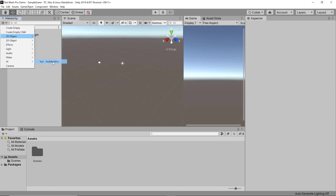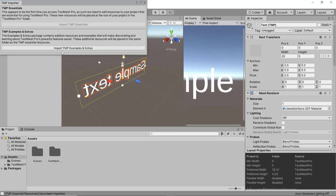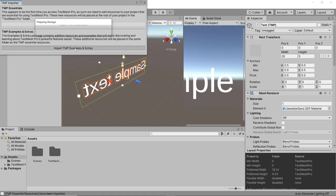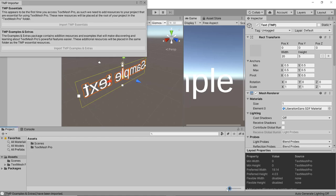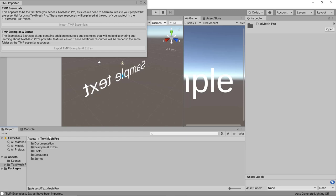Let's start by creating a TextMesh Pro example. If you use TextMesh Pro for the first time, this import dialog will appear. Import TMP essentials and while you're at it also import the TMP examples and extras. Once that is done you will see a bunch of new assets in your folder — a new TextMesh Pro folder with documentation, examples and extras, fonts, resources, and sprites.